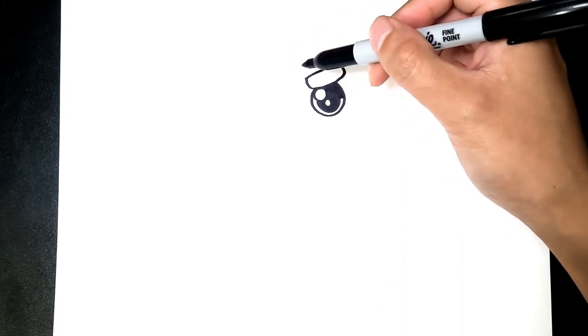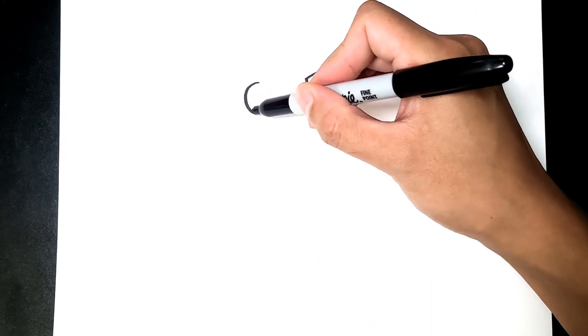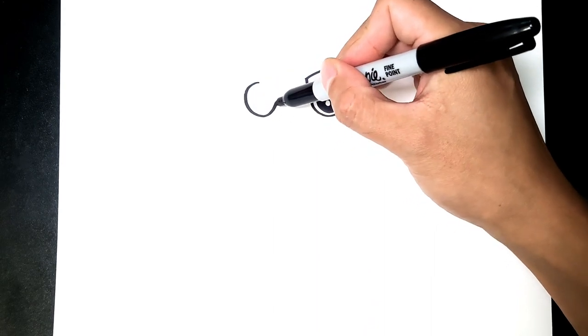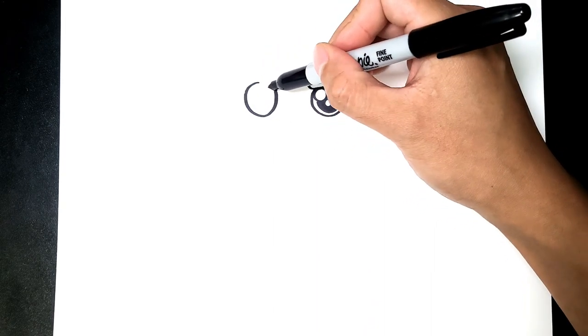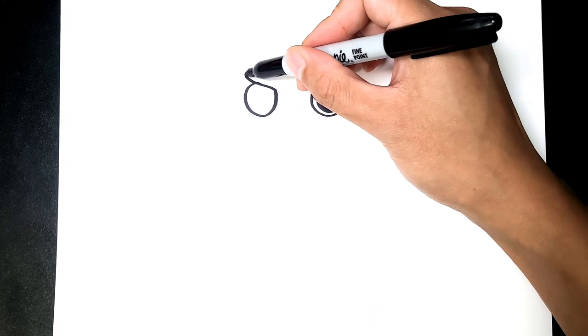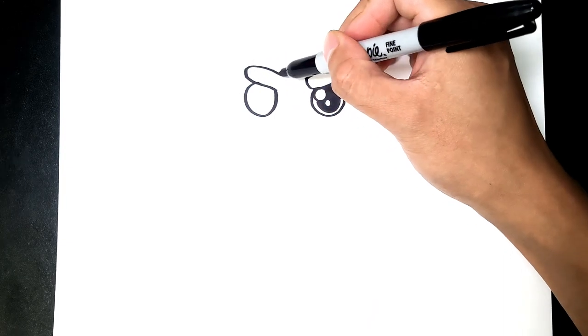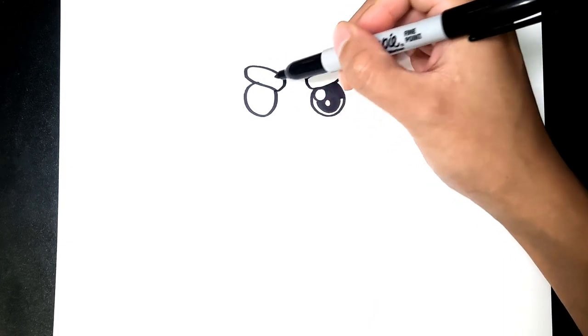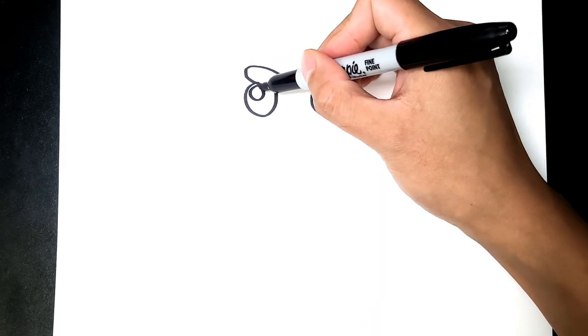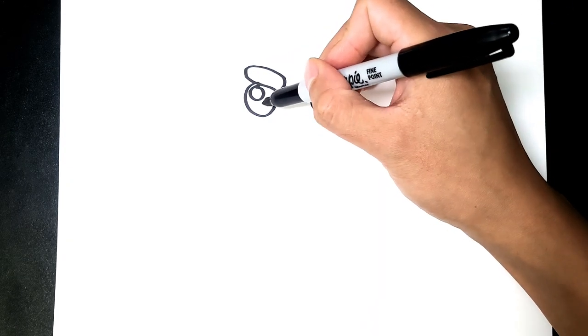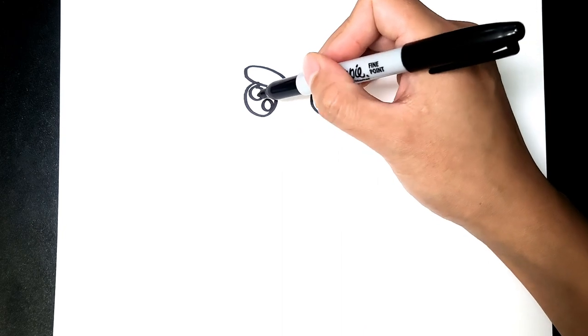Now we're gonna do the same on the side. Let's start the eye and then go for the eyebrow, two highlights.